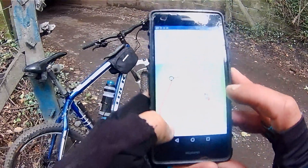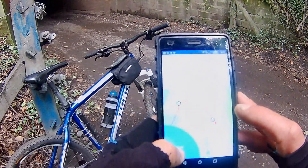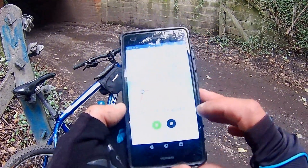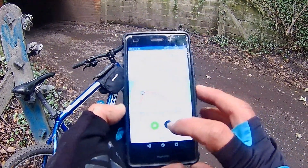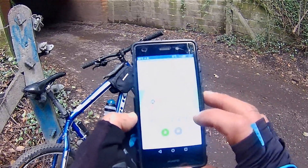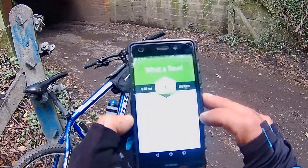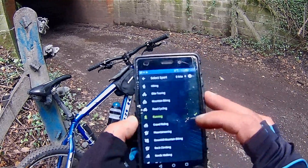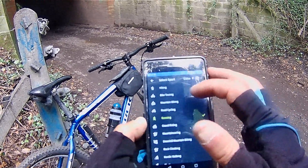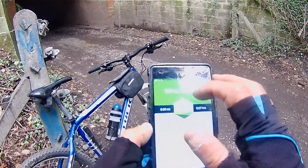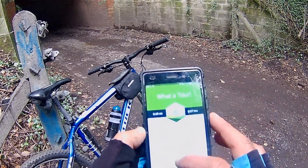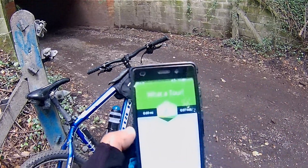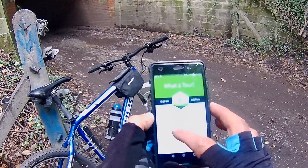So now I'm going to hit Stop — you need to hold the button — and it'll say Finish and Save. It'll save, and then you choose which sport you're doing, so mountain biking, and it asks if it was completed on an e-bike — no.